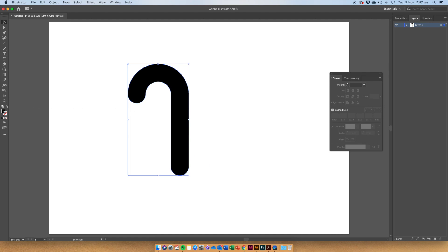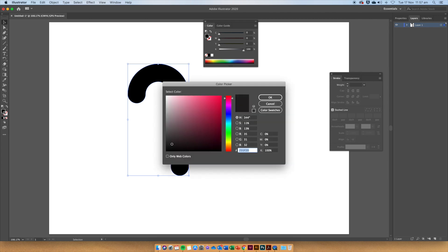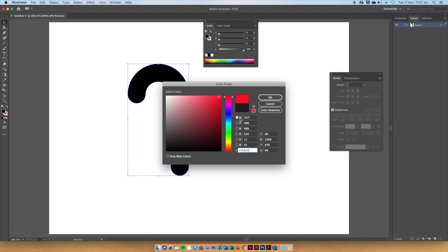Go over to the Fill and double click into there. We are going to choose a nice color, a nice candy cane red kind of color. You can choose whatever color you like though. When you have your color, press OK.